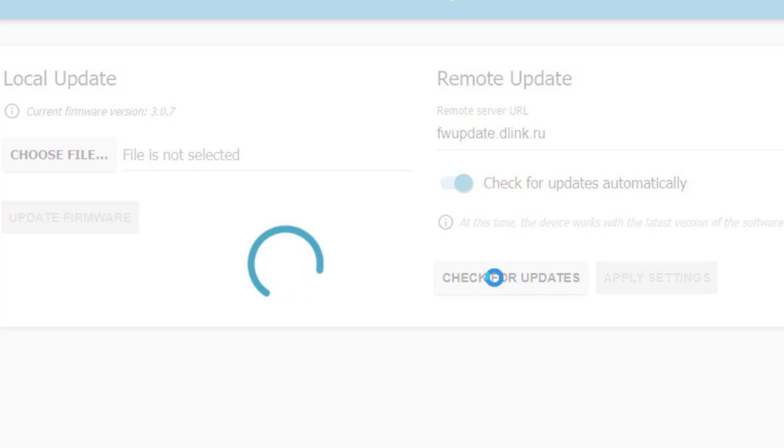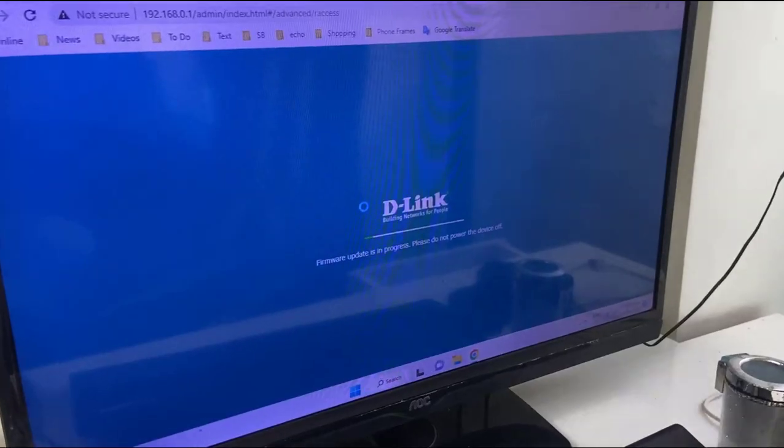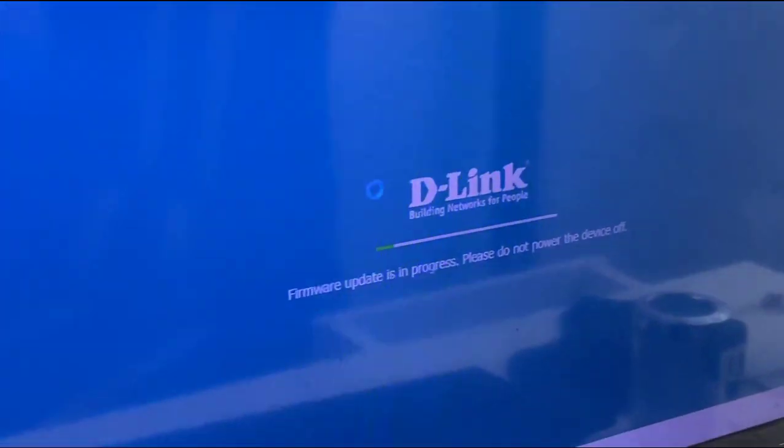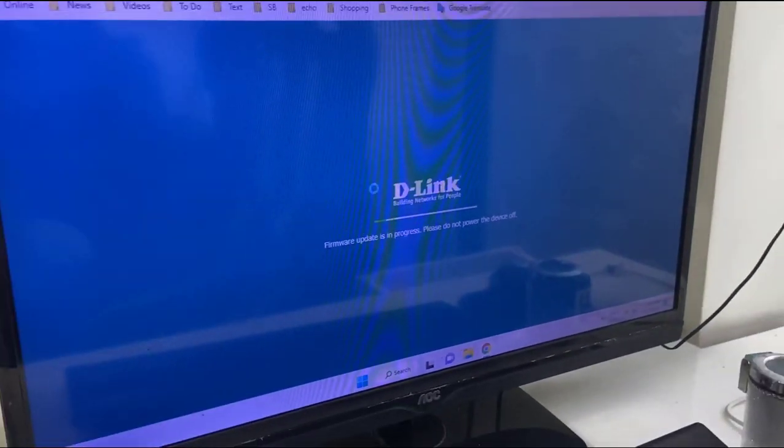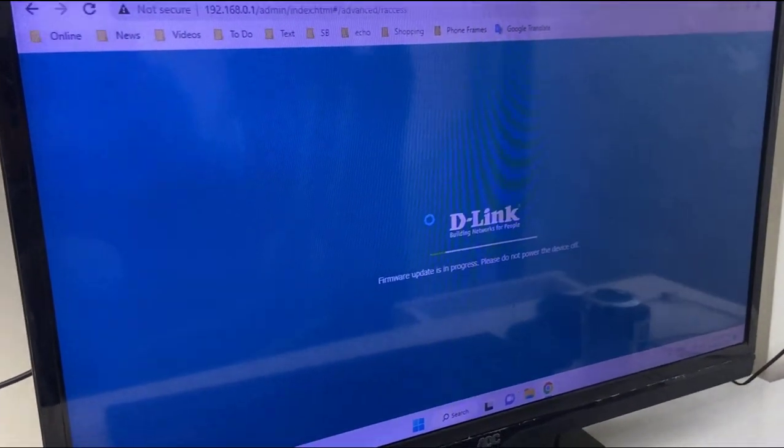Select the update and then simply click on apply settings or update now. It's user interface might be different, so just update it. Your router will reboot and start to applying the update.